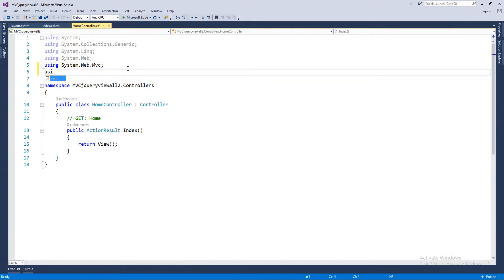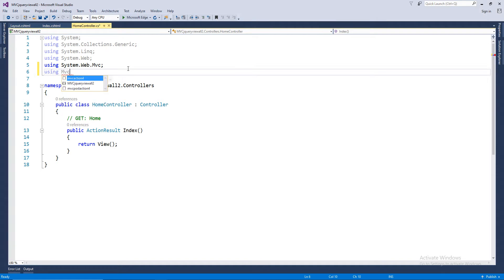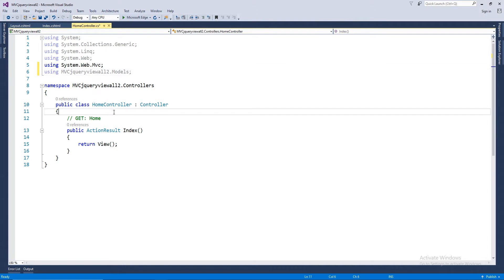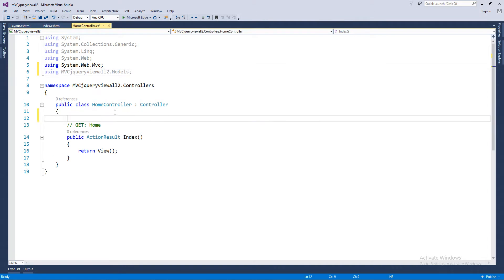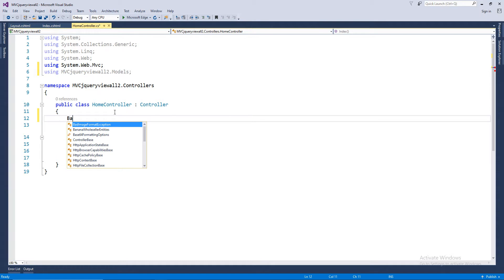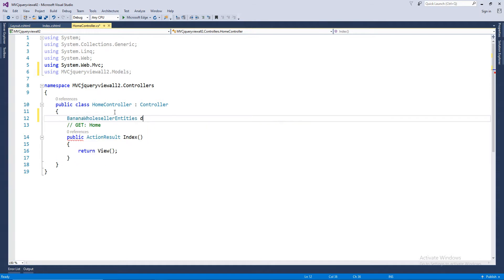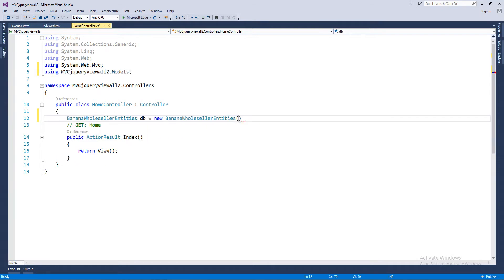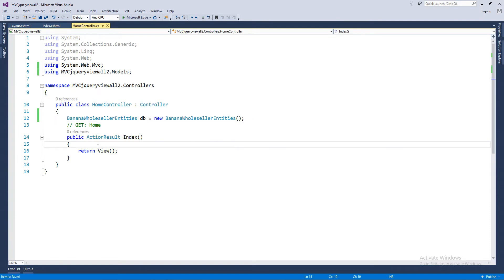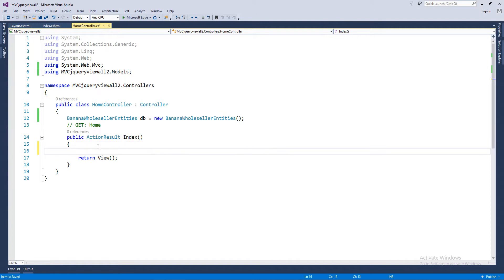So using the project name dot models, and then fetching the database, that should be the entity name, db equals to new. Now that's ready. I may not be using the index one, but then...